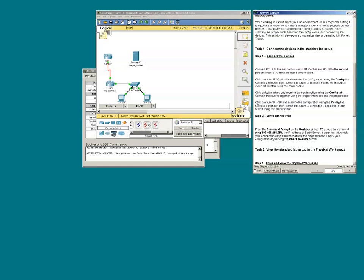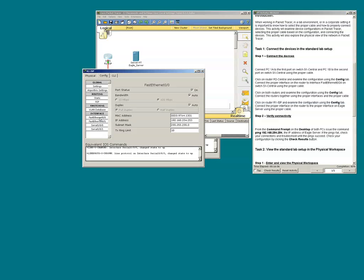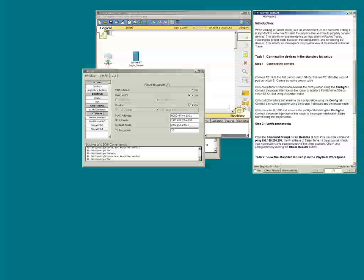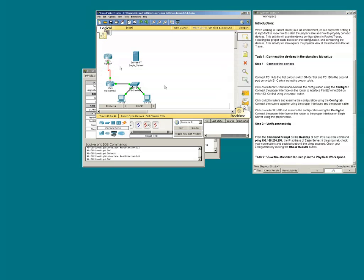Click on router R1 and examine the configuration using the config tab. I see that F0/0 has been configured with an IP address and subnet mask. The appropriate IP address and subnet mask have been assigned to F0/0. Now I need to connect the proper interface on the router to the proper interface on the eagle server using the proper cable. PCs, servers, and routers transmit on the same pins, so this type of connection will require a crossover cable.